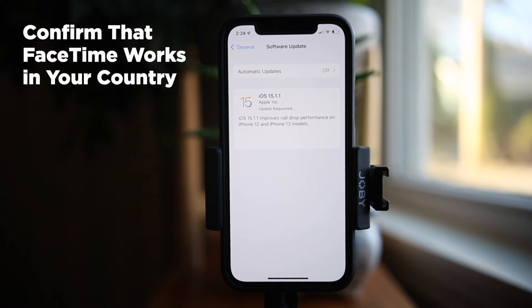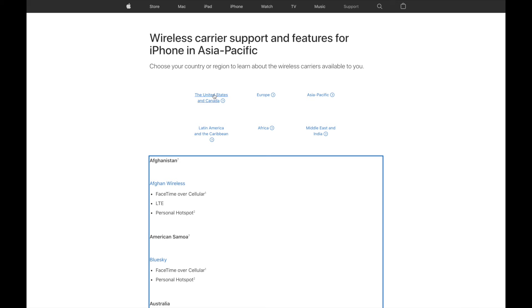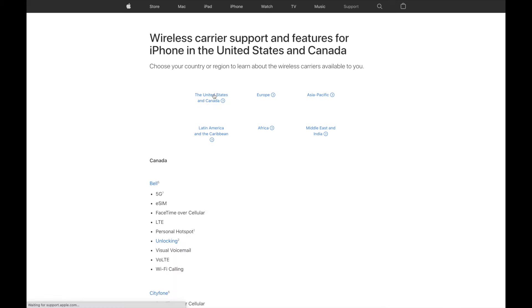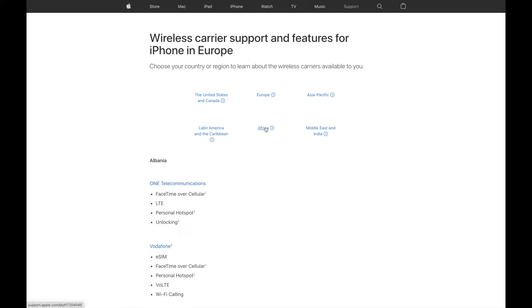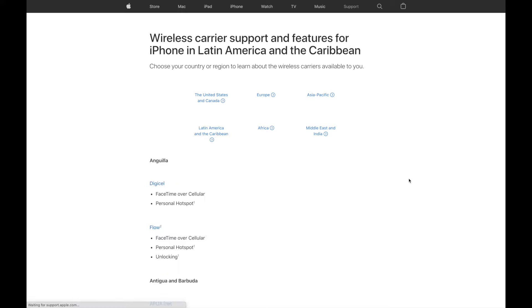Another thing I recommend is confirming whether FaceTime works in your country. Is FaceTime free internationally? Yes, however it isn't available worldwide. You can check on Apple's website to see if FaceTime is available in your country. If it isn't, you may still be able to use FaceTime with a VPN.